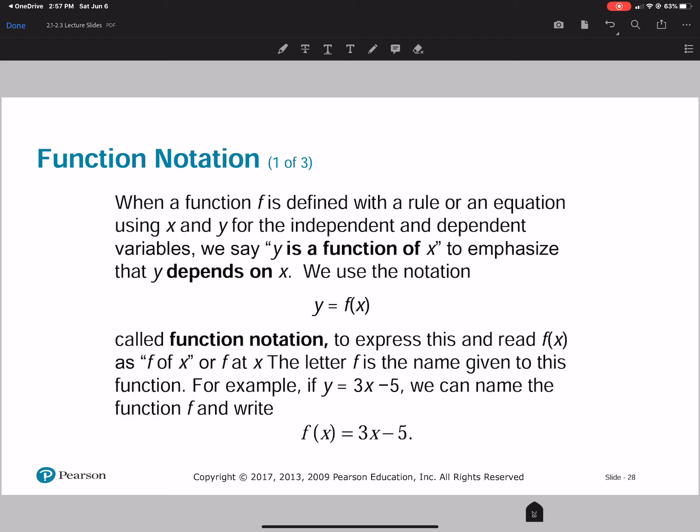When we look at function notation, we're talking about f of x. We change y to f of x, so y is a function of x. It's the same as saying y equals 3x minus 5 — you graph it the exact same way, but we're just using function notation.